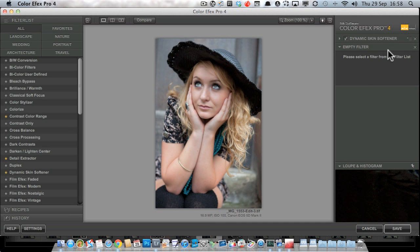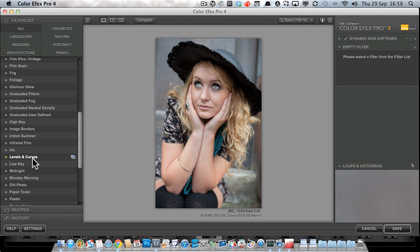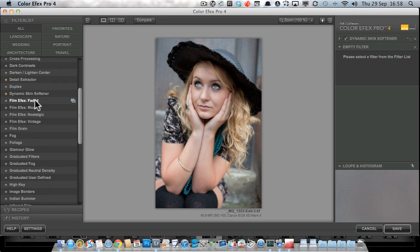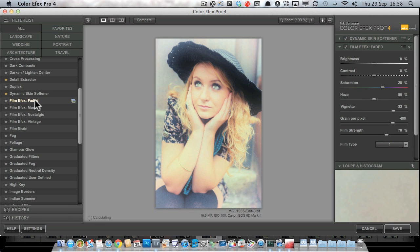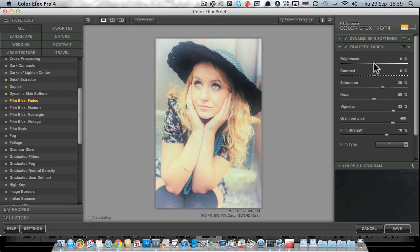Now we have this 'Add Filter' button — if I click that it gives us an empty filter slot. I can go into the filters list and choose another filter. This time I'm going to choose Film Effects and select 'Faded,' which is one of the new ones. You can see this filter has done a whole variety of things to the image, and it's given us a bunch of sliders: brightness, contrast, and saturation.